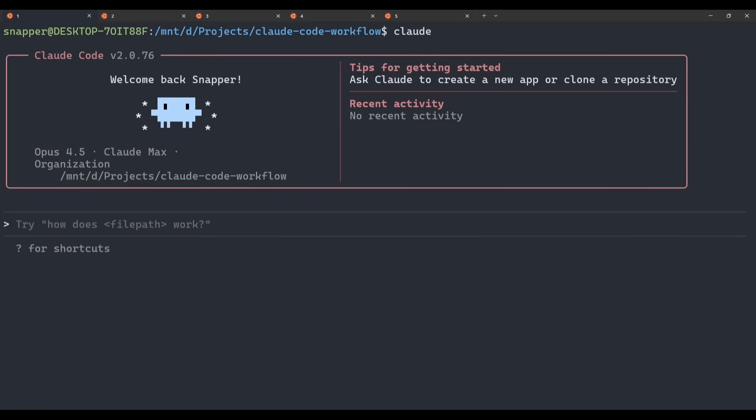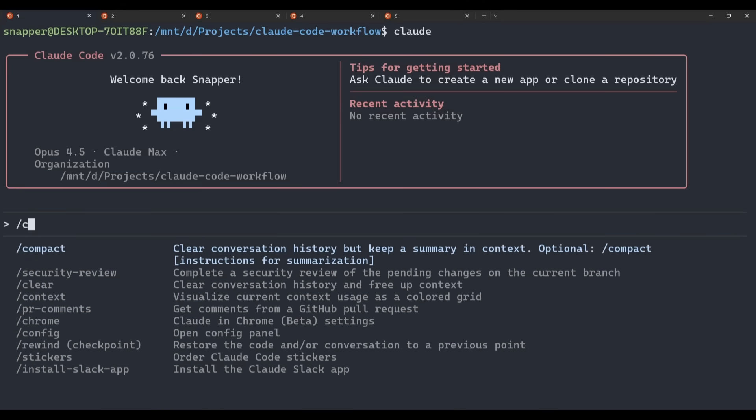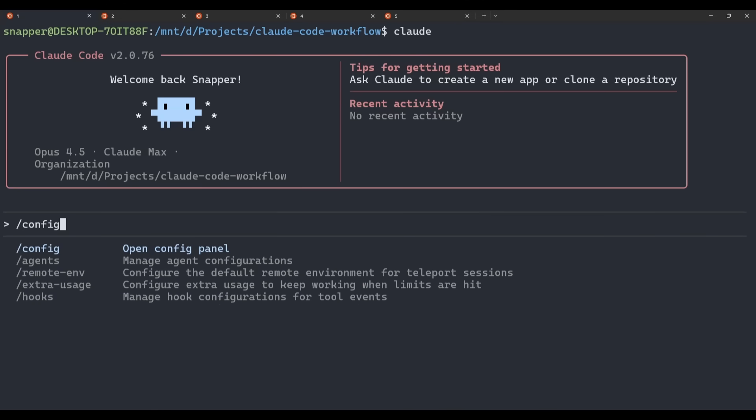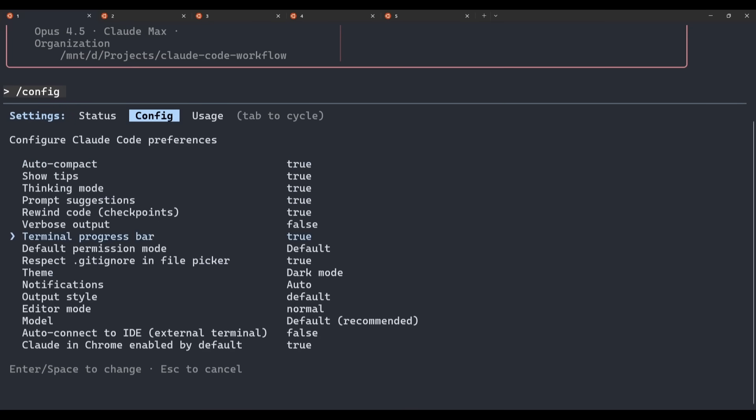In the thread, Boris mentions two things at this point. First, that he numbers his tabs 1 through 5, which we've just done, and second, that he uses system notifications so he knows when a Claude session needs input. Claude code handles this automatically by default, so let's have a look at that now. If you want to have a look at the specific settings, we can use the config command to bring up the config panel. And if we scroll down, we can see notifications here is set to auto by default. That means Claude decides the best way to notify you based on your environment.